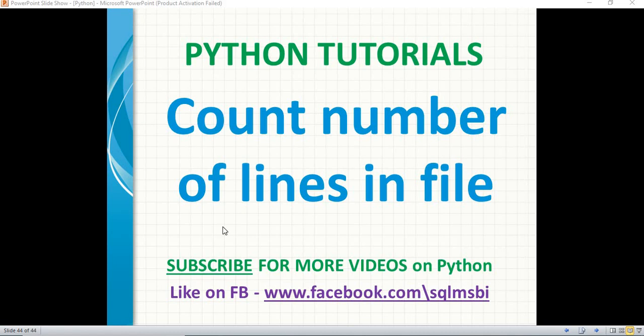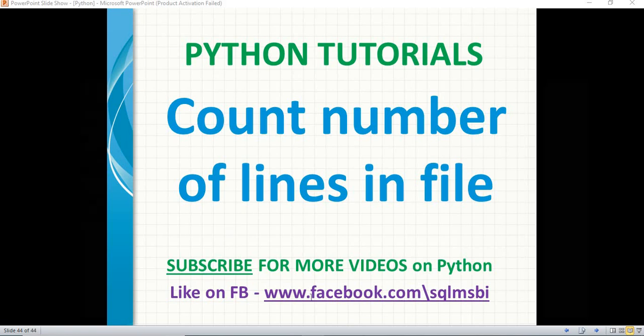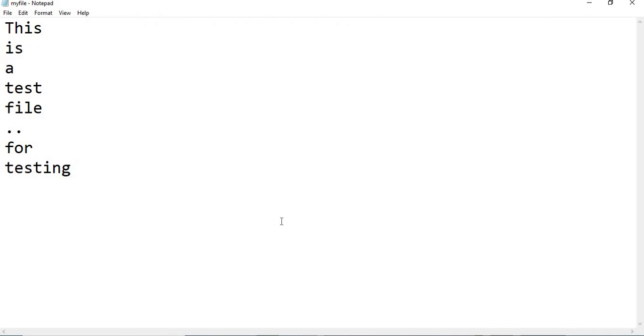Hello friends, in this video let's quickly talk about how to count the number of lines in a file using Python. I simply created a text file which contains around five or six lines.